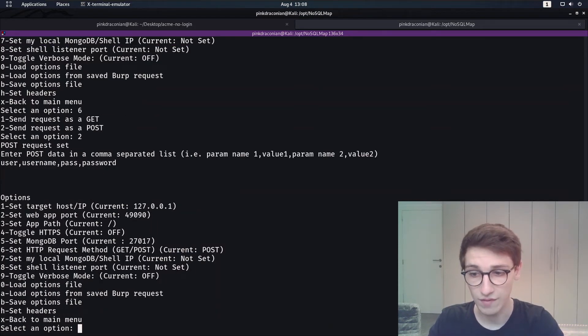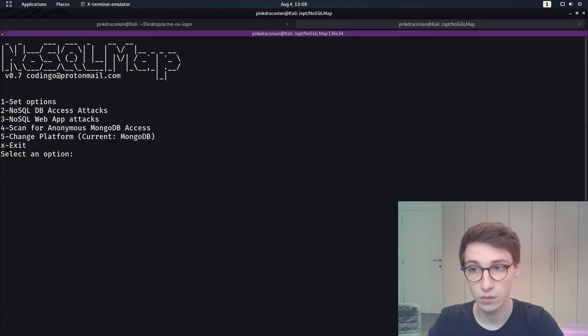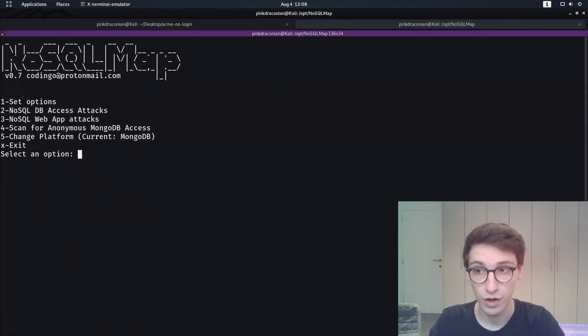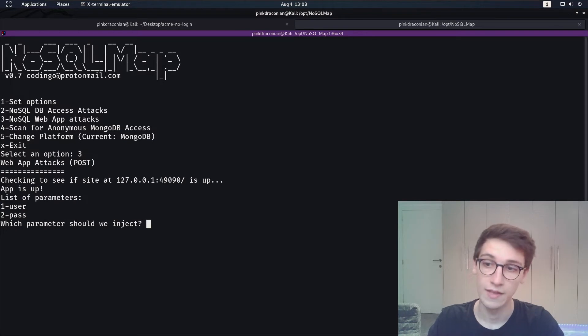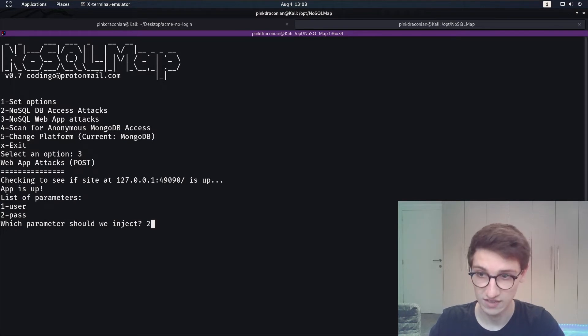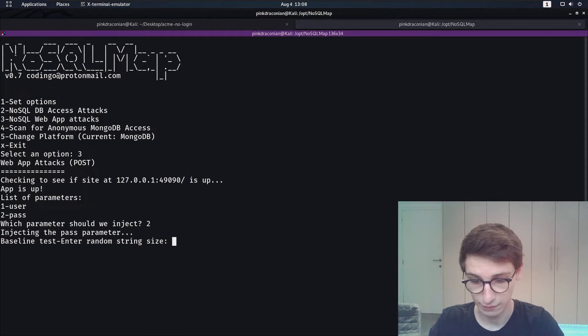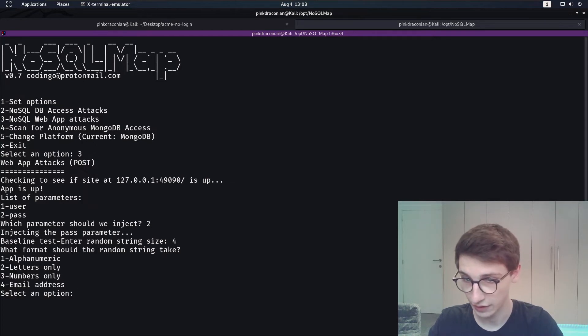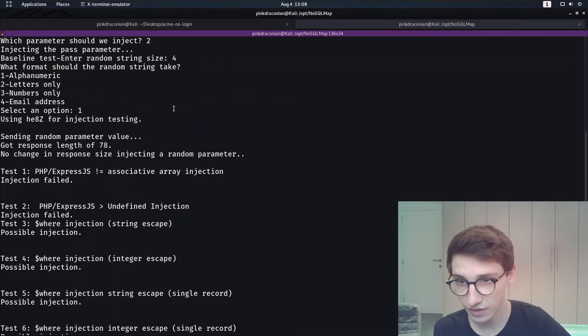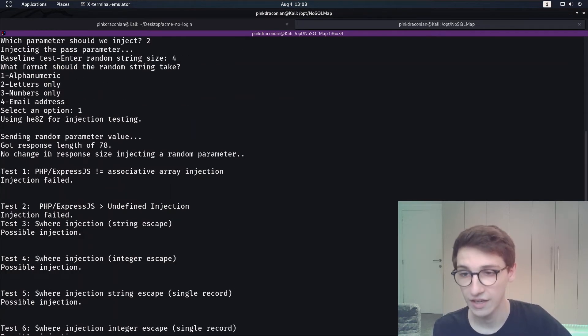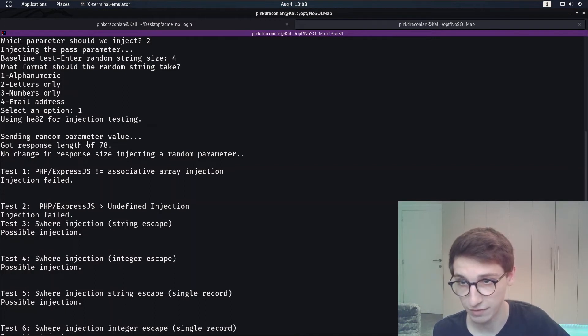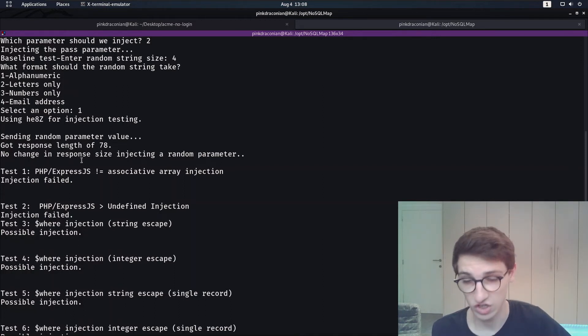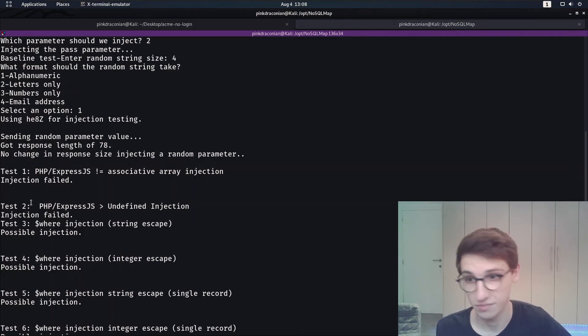Alright now we have everything set, we can go back to the main menu and now we can press 3 for NoSQL web app attacks. Now we can say okay I want to inject into the password and enter a random string length. The random string that's going to be used is going to be alphanumeric and now it says okay it's gonna send random parameter value, it gets no change in the response size and now it can start to perform some tests.